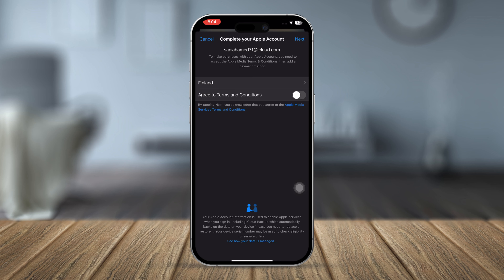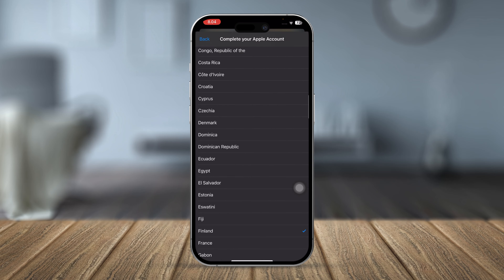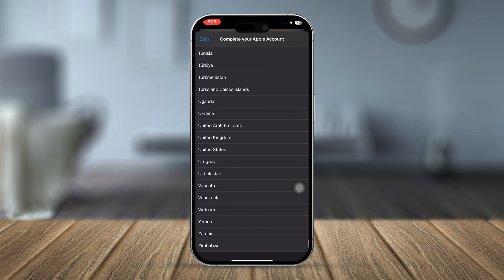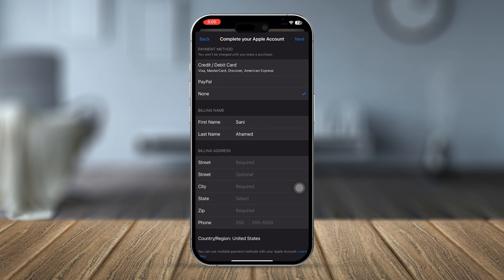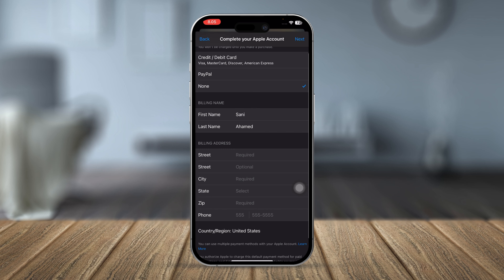To solve this, tap Review. This opens a new page where you need to add some additional information to download apps or games from the App Store. First, select your country — for example the US — then tap Agree and toggle on the button to agree to the terms and conditions, then tap Next.